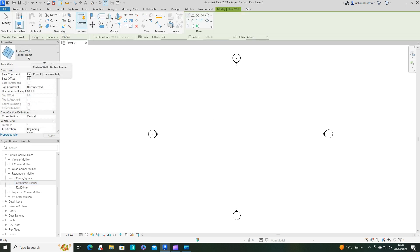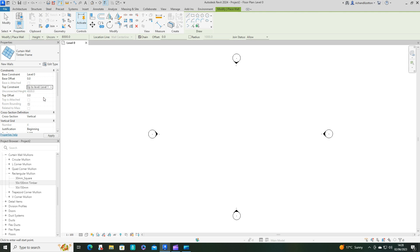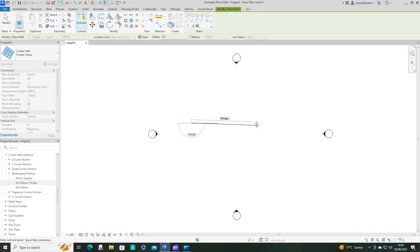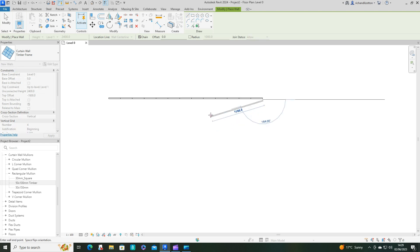There we go, so that's those sorted. Now we're going to go back to our wall. We've got our timber frame curtain wall. Let's just change the top constraint to level 1, which is 4000, which is a bit higher than I want at the moment, so I'll just set this to minus 600, so it's 2.4 metres high.